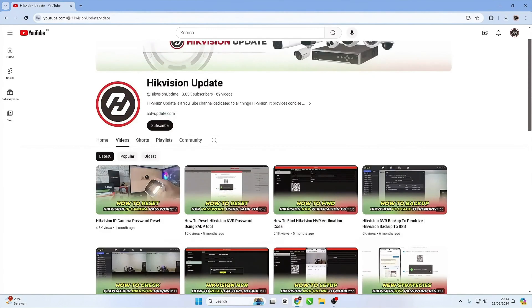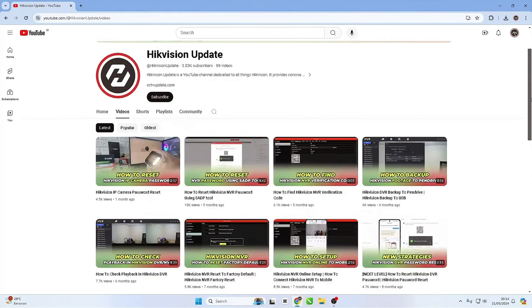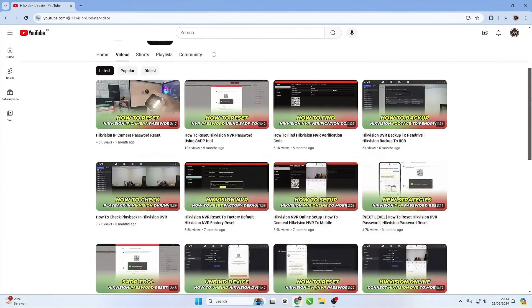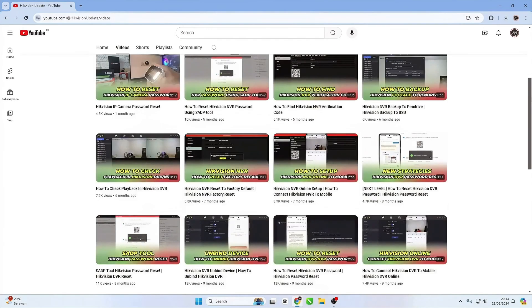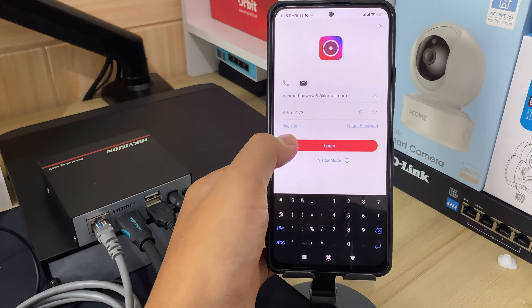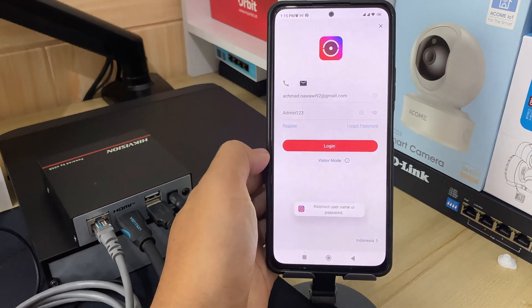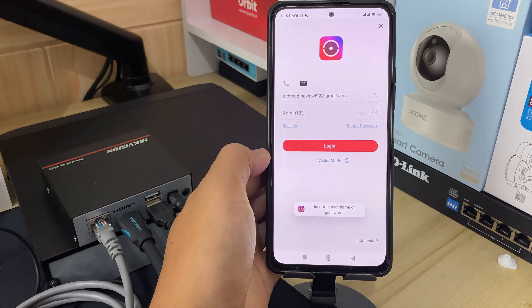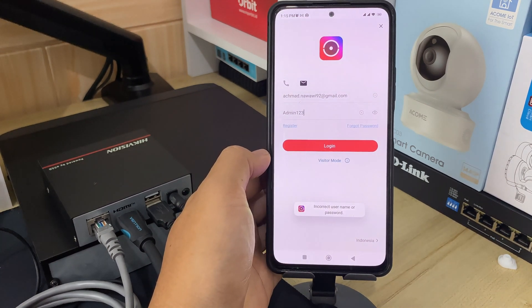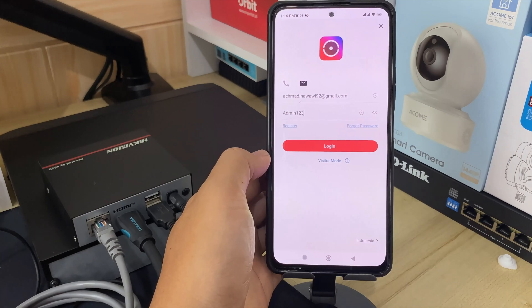Hello and welcome to my YouTube channel. In this session, I will be sharing a tutorial on how to solve forgot HikConnect account password. If you forget your password when logging in, follow the steps below to change the password.